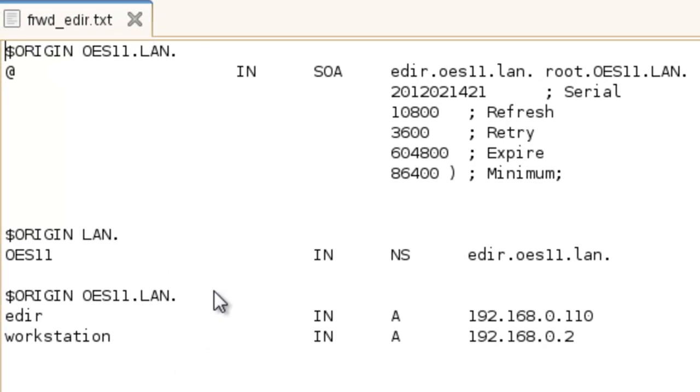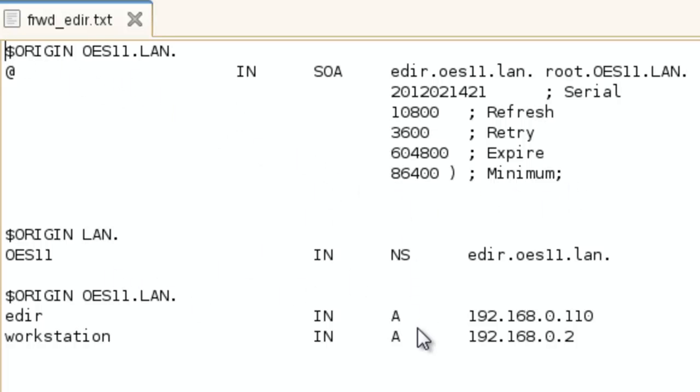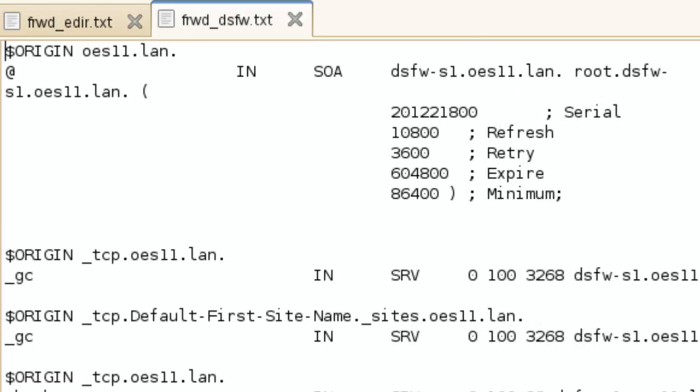So here's our eDirectory one, again, our zone information, and then the records, NS record, the A records. So there's an A record for the server and for the workstation.